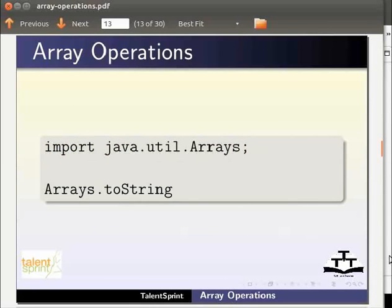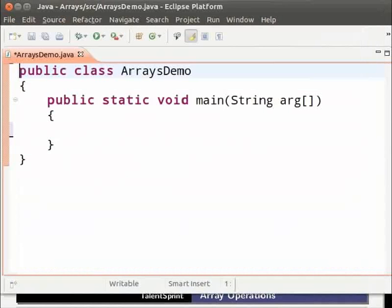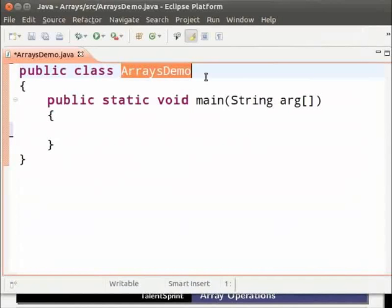Now switch to Eclipse. We have already created a class ArraysDemo.